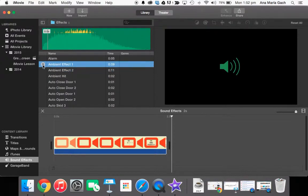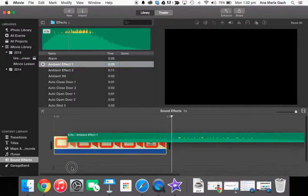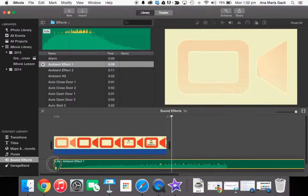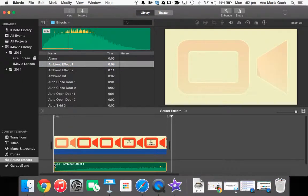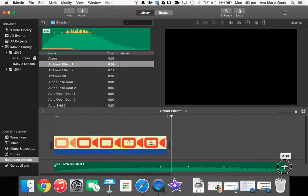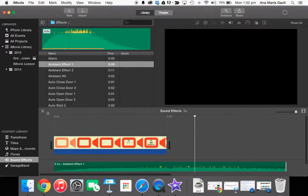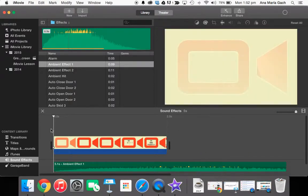So I might choose that one. You will have to trim it because as you can see, when I bring it down here, iMovie does trim it for you, but there might be a certain part that you like. So let me see, let's watch it.